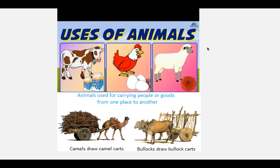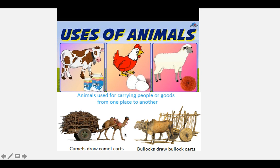They used animals for things like milk, wool, food, and carrying large things. Cows for milk — you could also get milk from goats, and eggs from chickens, wool from sheep, and then larger animals like camels or cows to pull things.